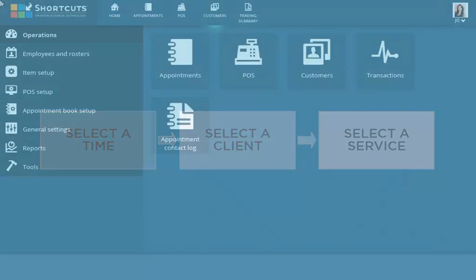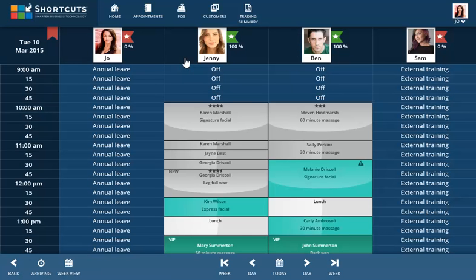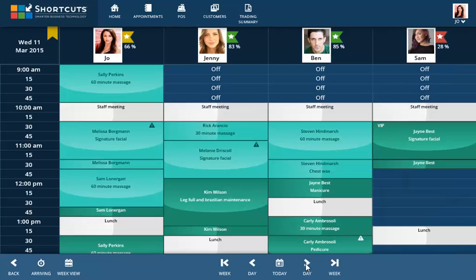From Operations, select Appointments. Navigate to the day that you want to add the appointment to, then click on the vacant cell at the client's requested time.